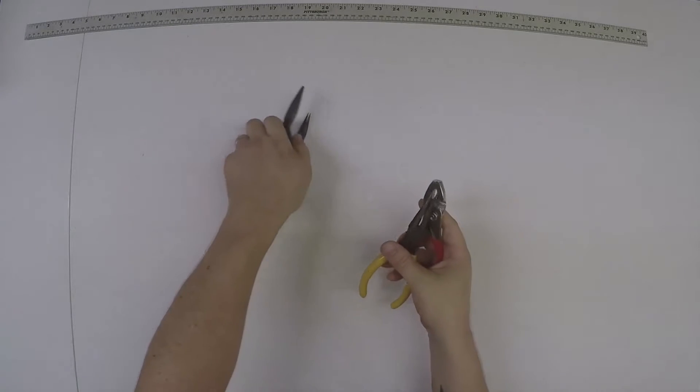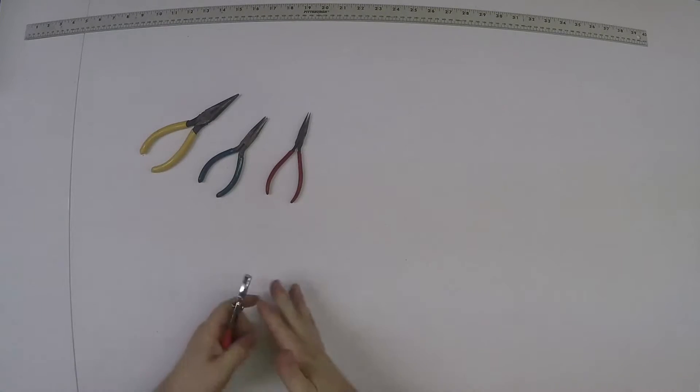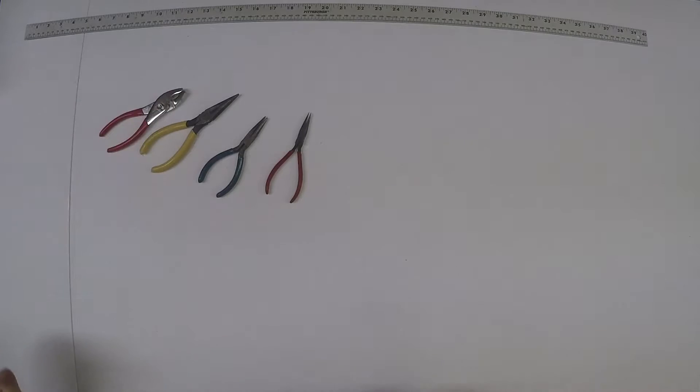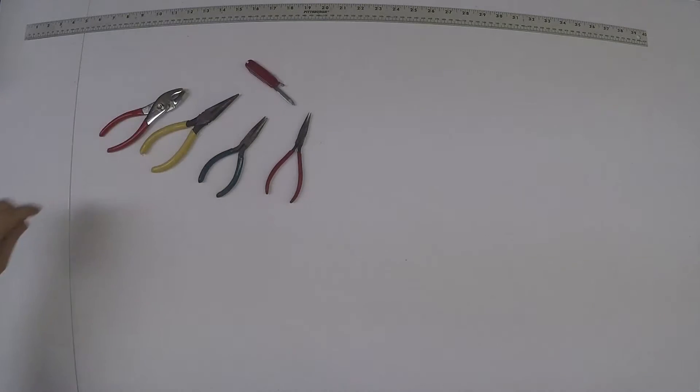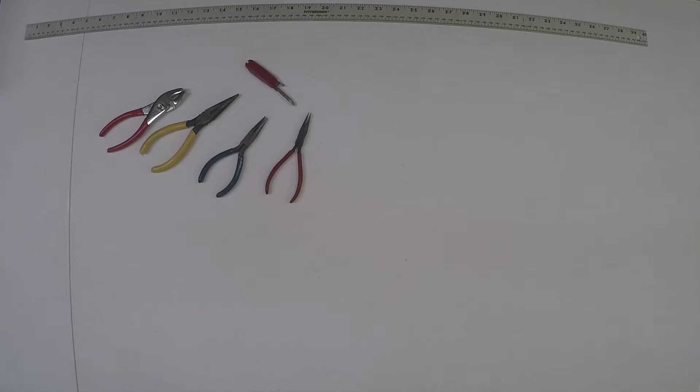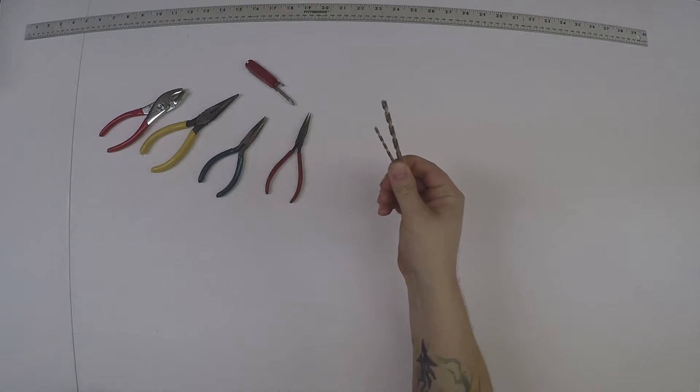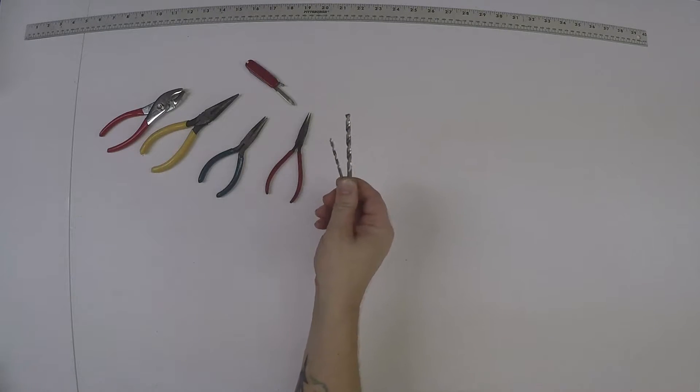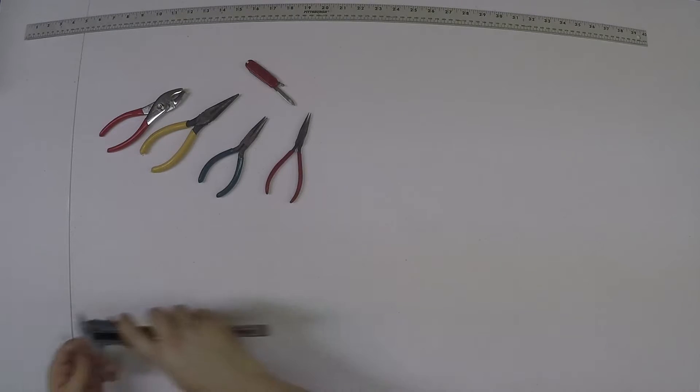First thing you're gonna need is an array of pliers and wrenches. You're also gonna need a blade. Could be helpful to have a few drill bits.